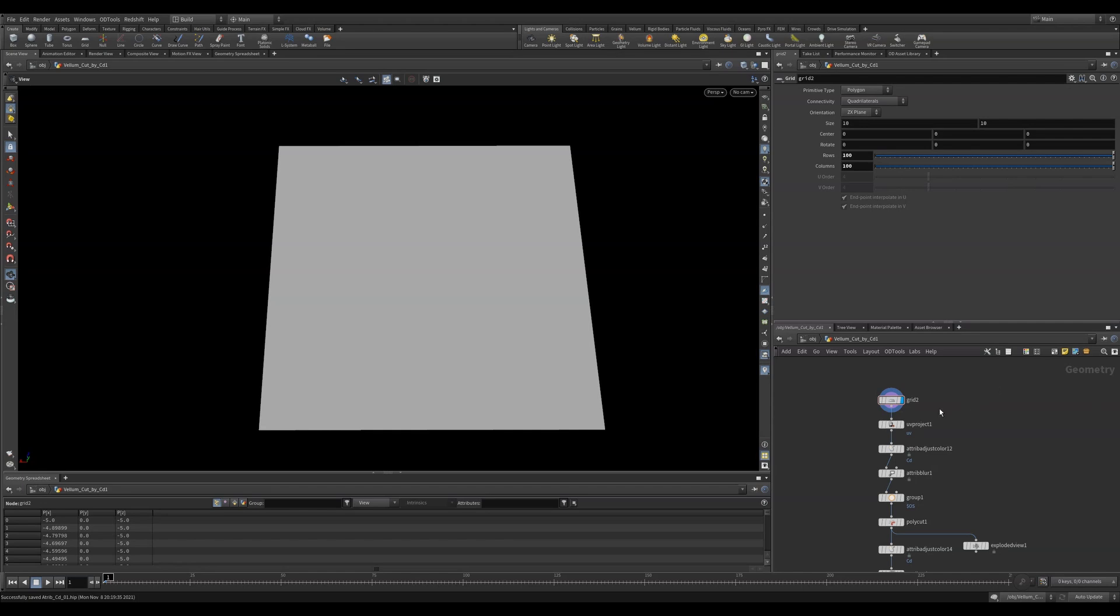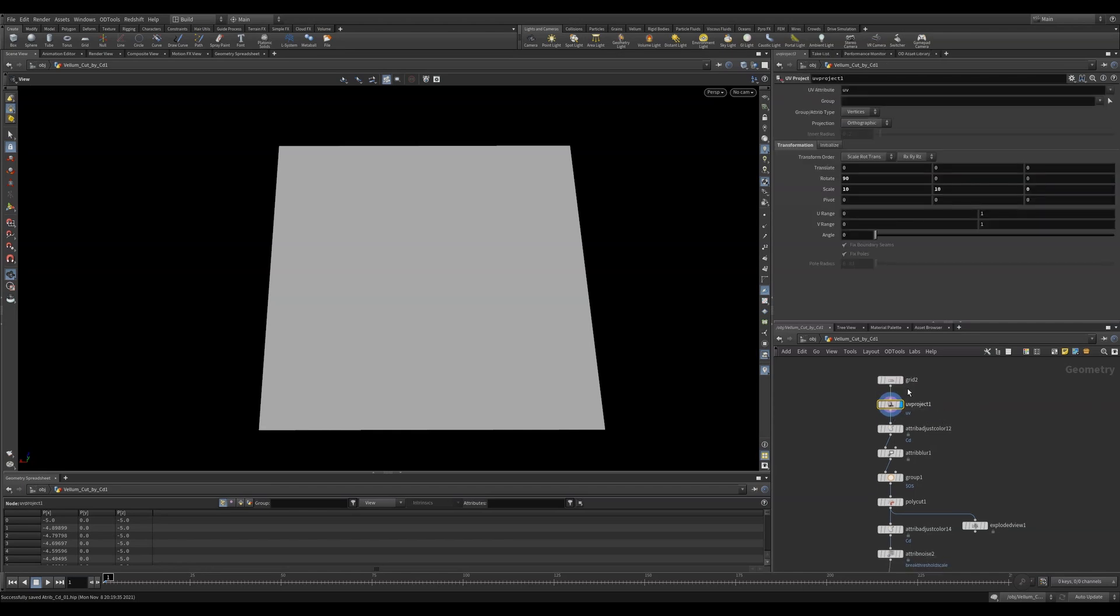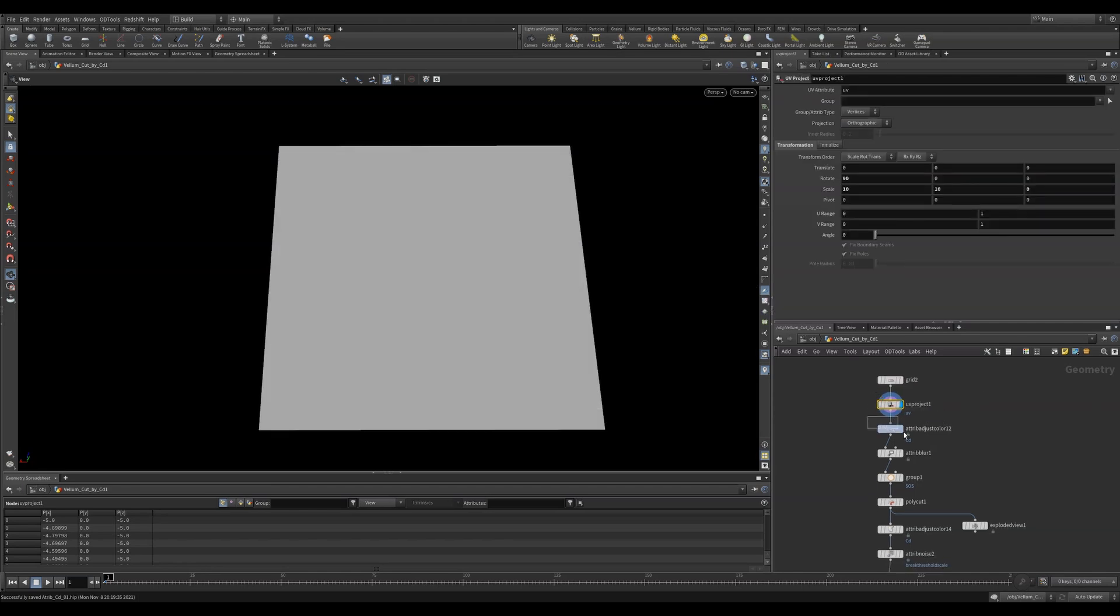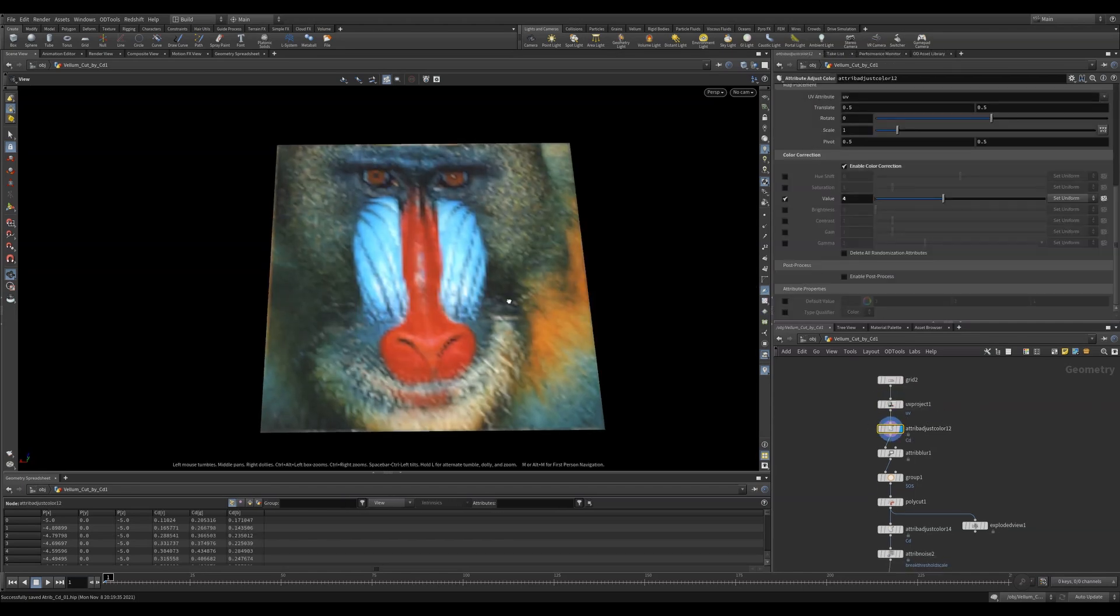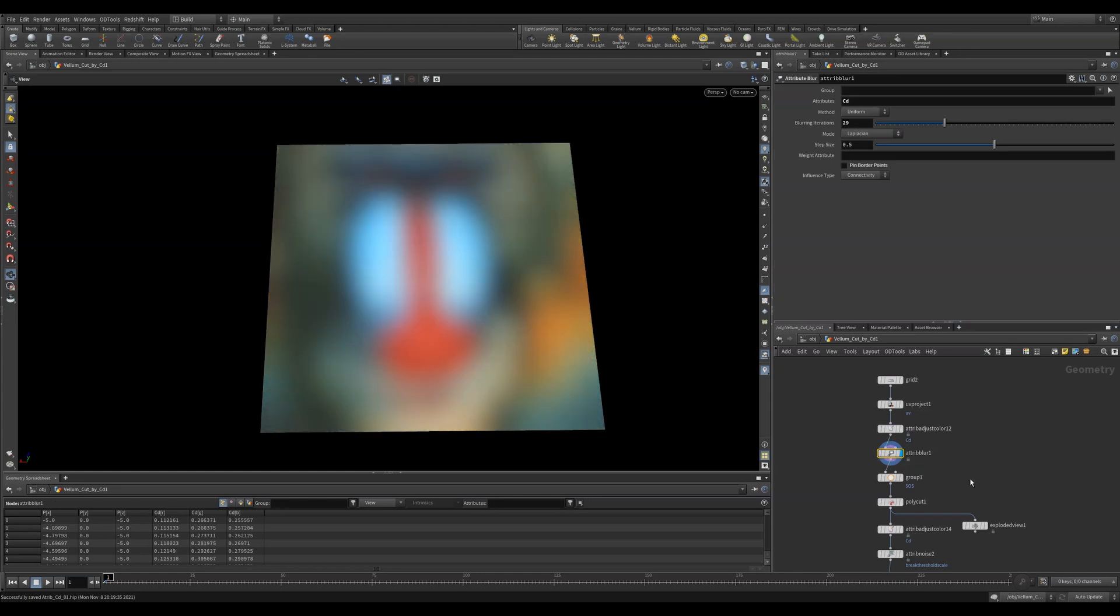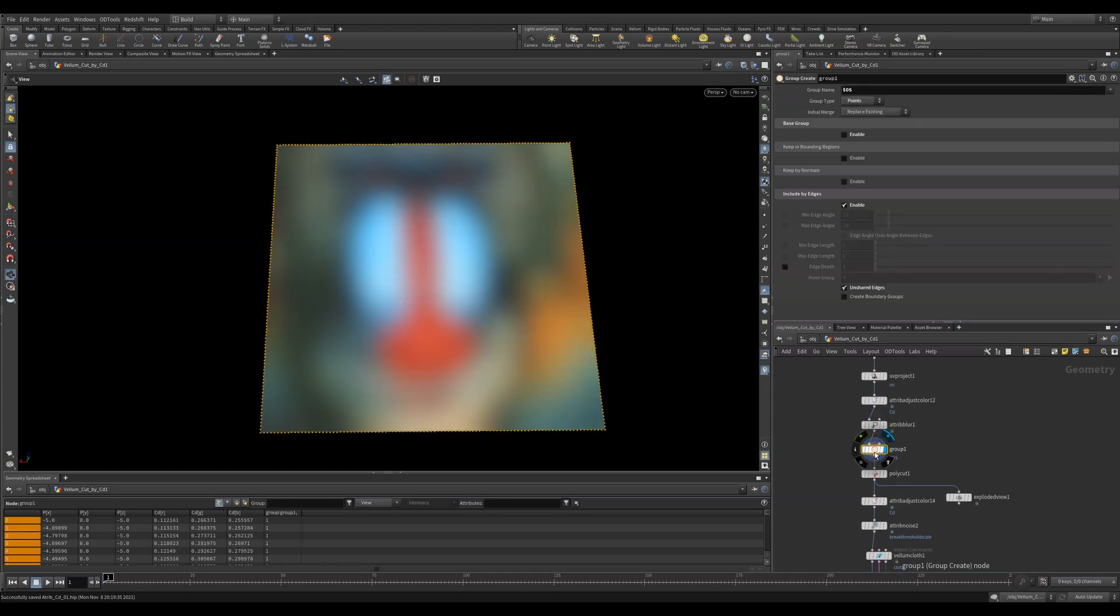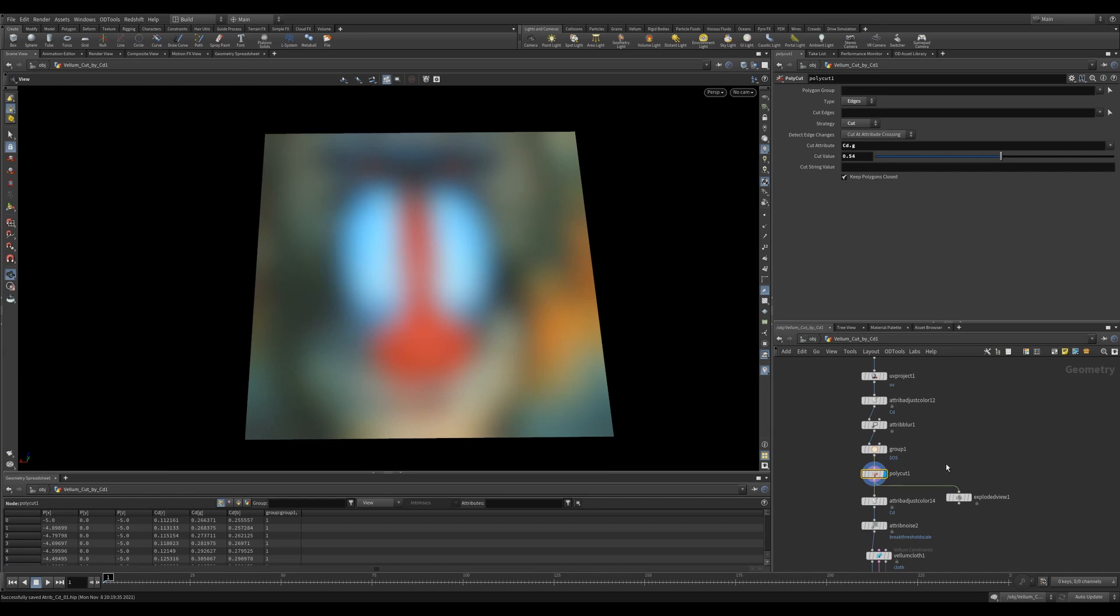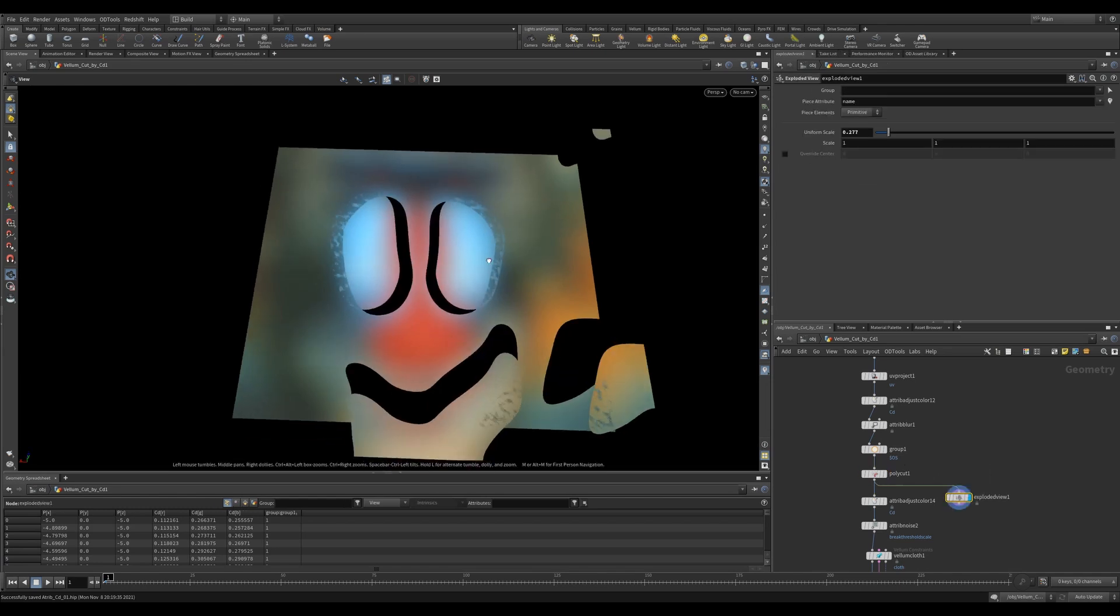Color map is very similar to the attribute from map, where you can bring in an image and map it to your UVs. This is point-based mapping, which is really useful when doing point-based simulations. You can also use the color to affect where cuts will happen by using a polycut.